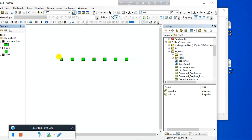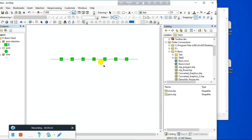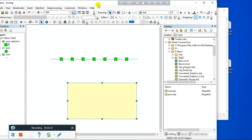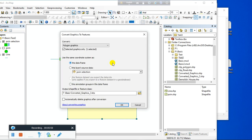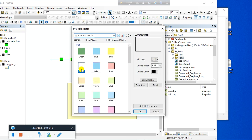Now I will show how to create a random number of points along a line or polygon feature. Here I will show how to create random points along a polygon feature. First, create a polygon — I am creating a rectangle. This will be my polygon feature. Convert the rectangle to a shapefile, change the name to 'polygon,' and delete the graphics. These are my polygon shapefiles.